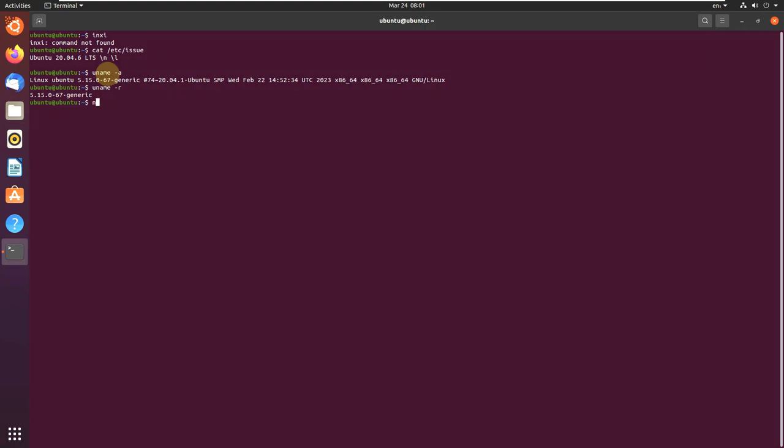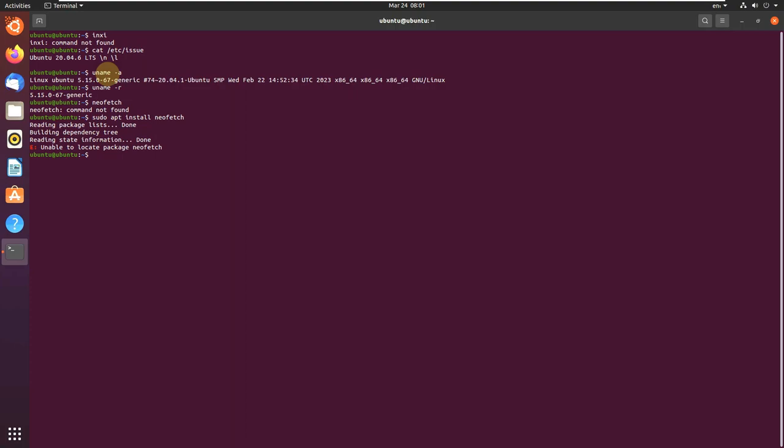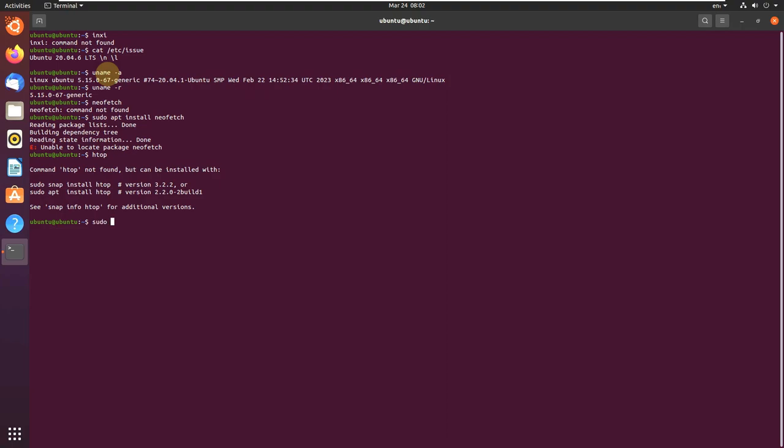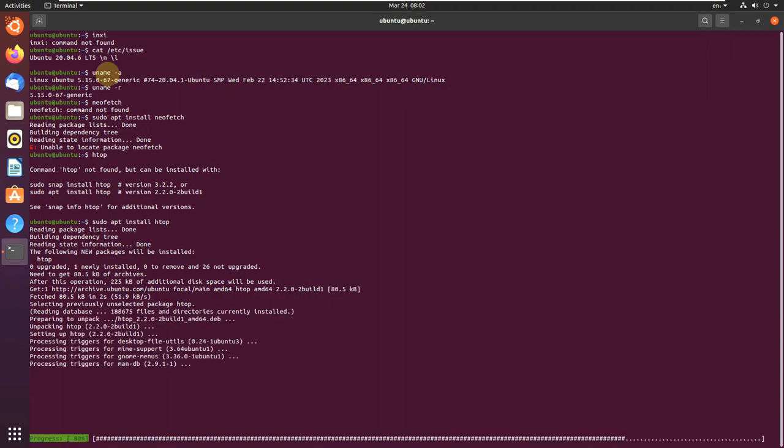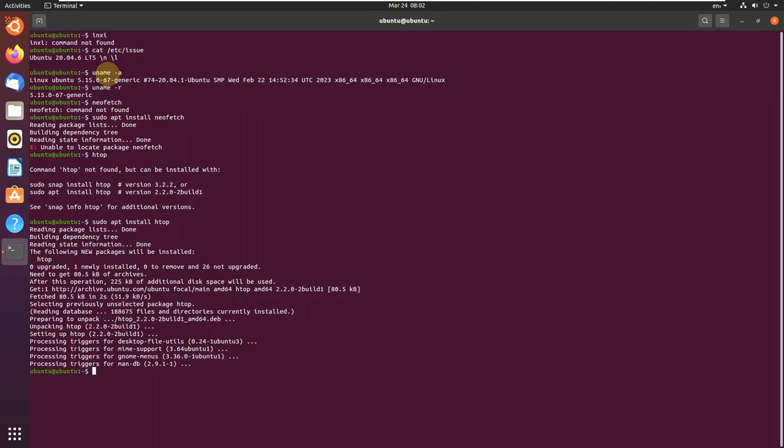Let's type neofetch. This type sudo apt install neofetch. Just type in htop. Sudo apt install htop. It is installing. You need to wait for some time to let it complete. It is completed. Let's type in htop now.